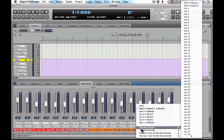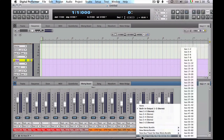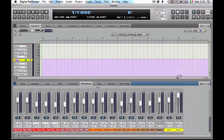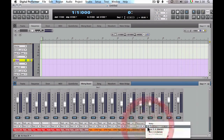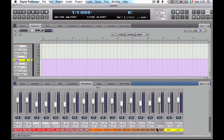Then create a new bus for the vocals. Assign all the vocal tracks to the new bus.